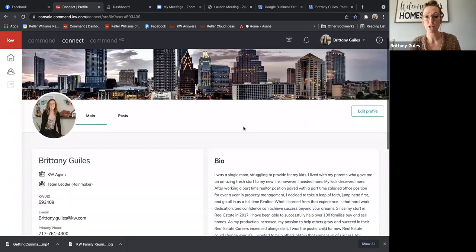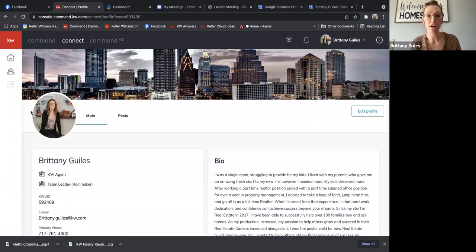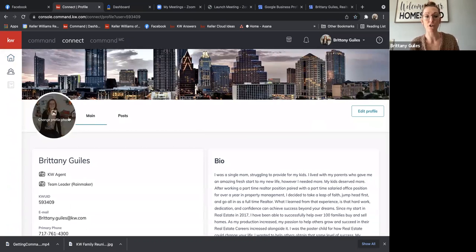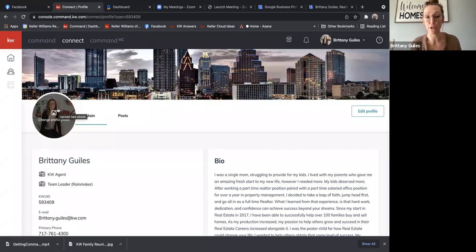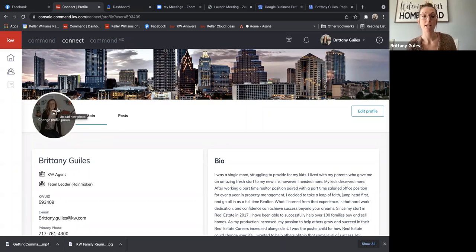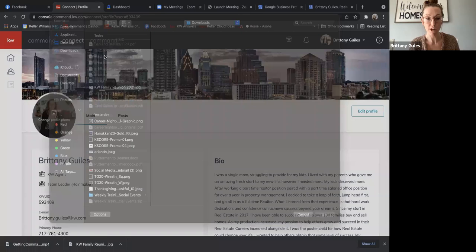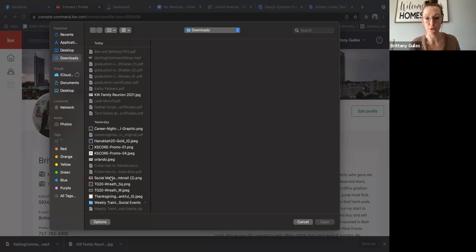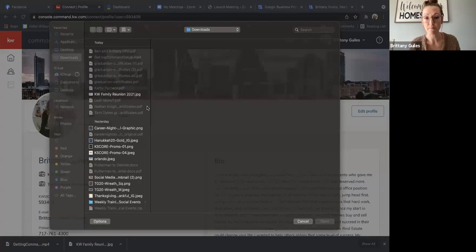When you're in your Command profile, just to change your headshot, all you have to do is hover over the photo. So if you had a new headshot done, you can upload that here by just clicking, and then you'll be able to upload a photo right from your computer.